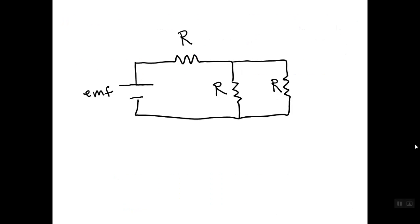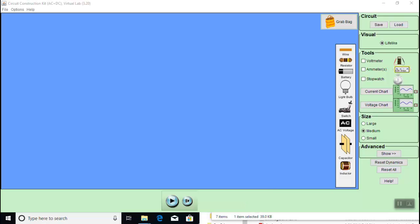Let's start by showing how to set up this circuit, which contains an energy source, an EMF, and three identical resistors: one resistor in series with the parallel combination of the other two resistors. When you open up the simulator, this is what you should see.